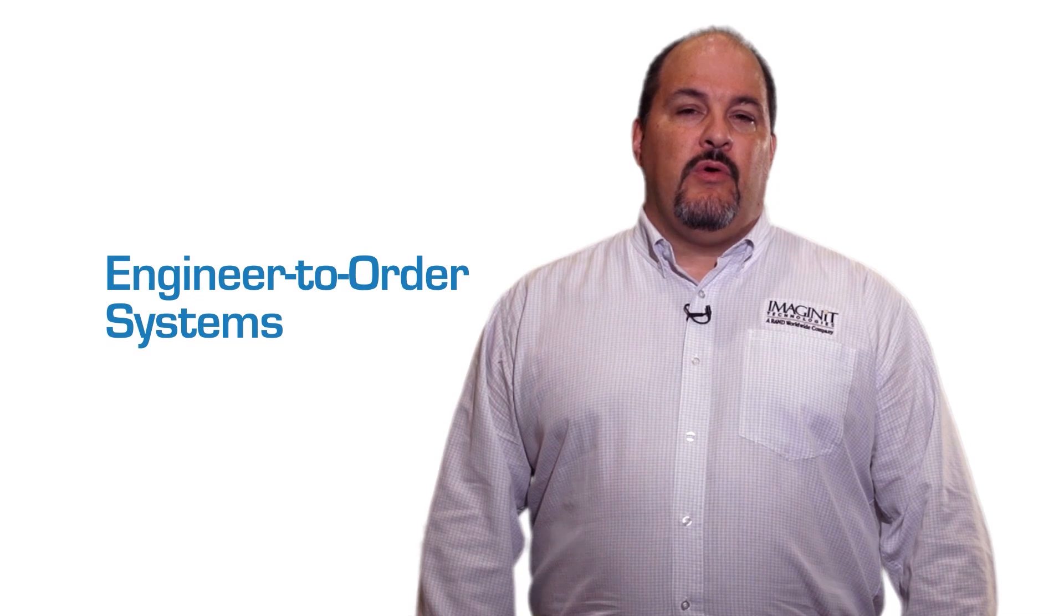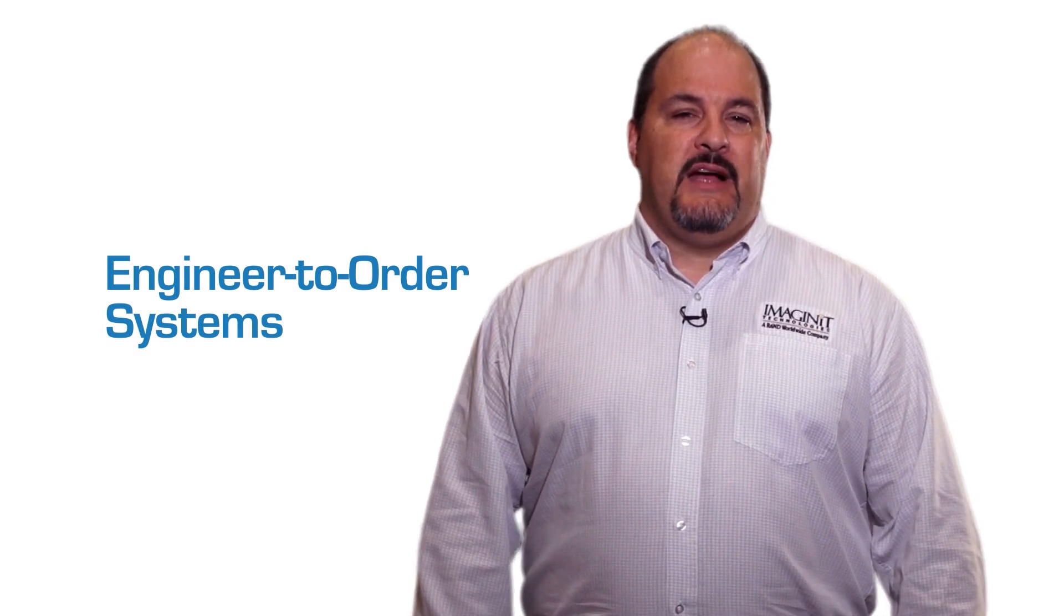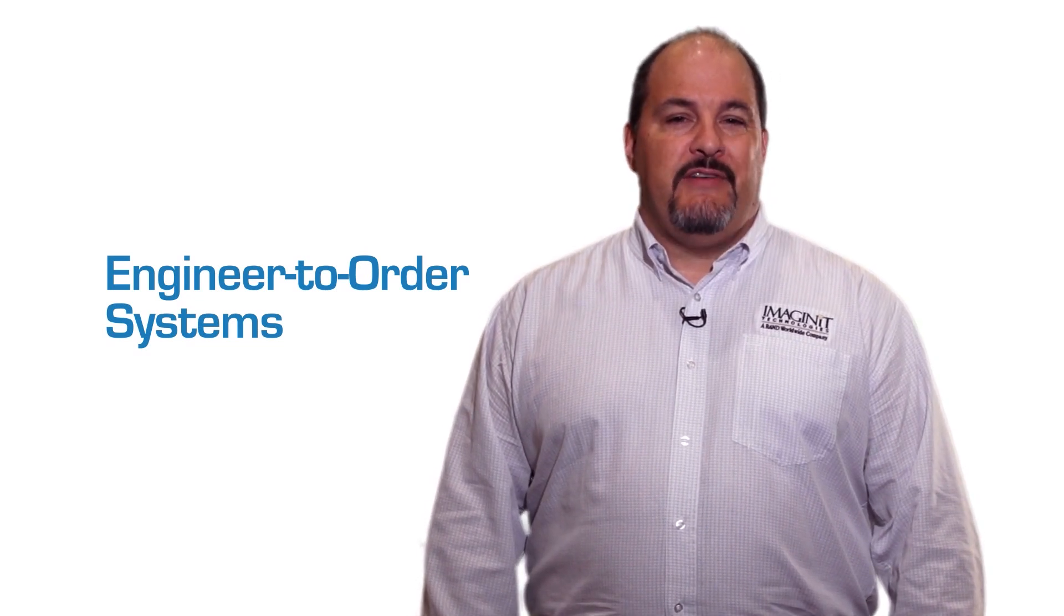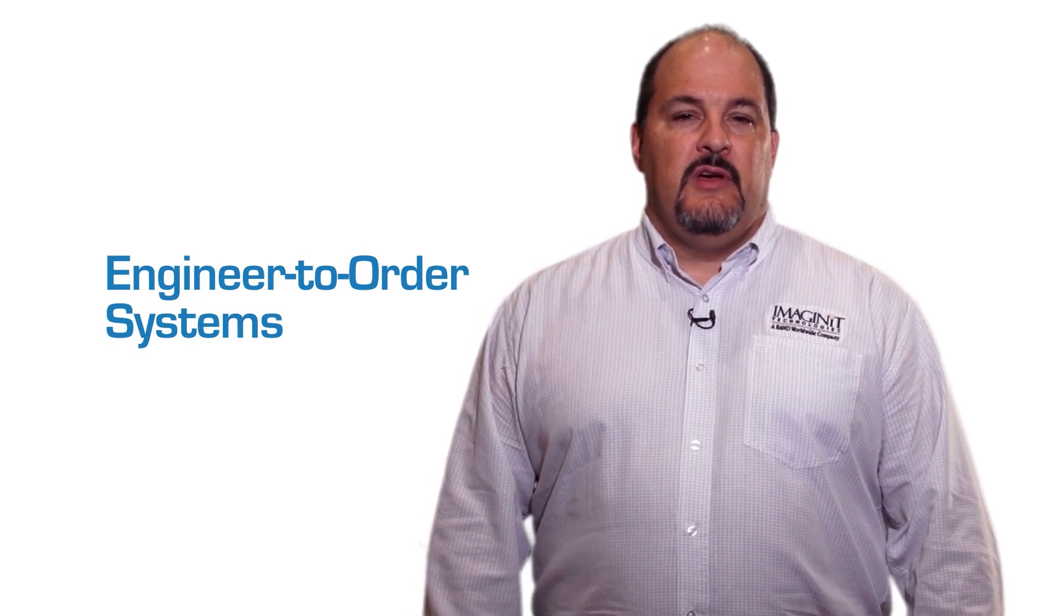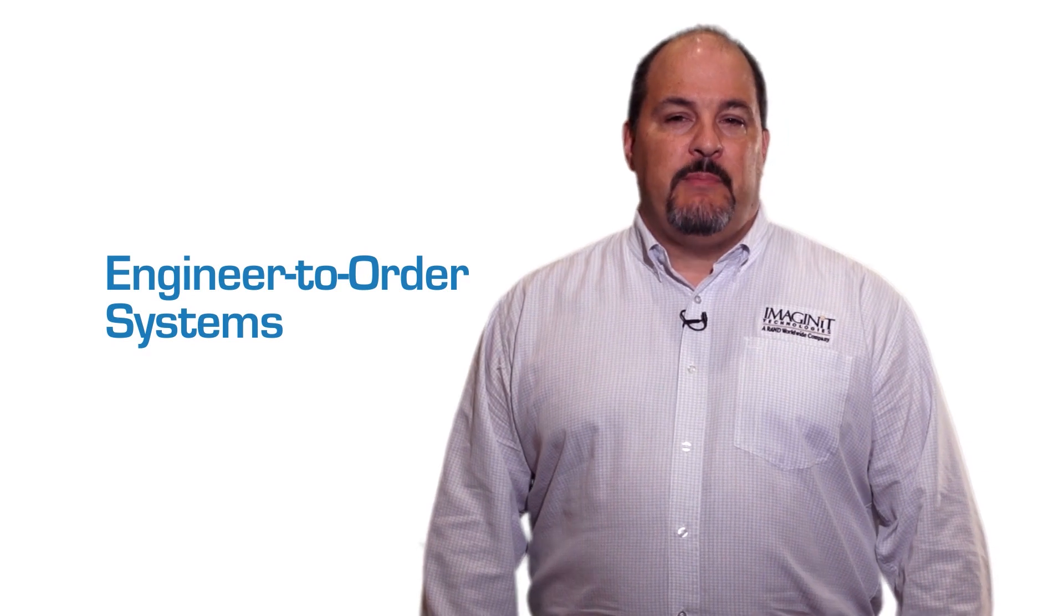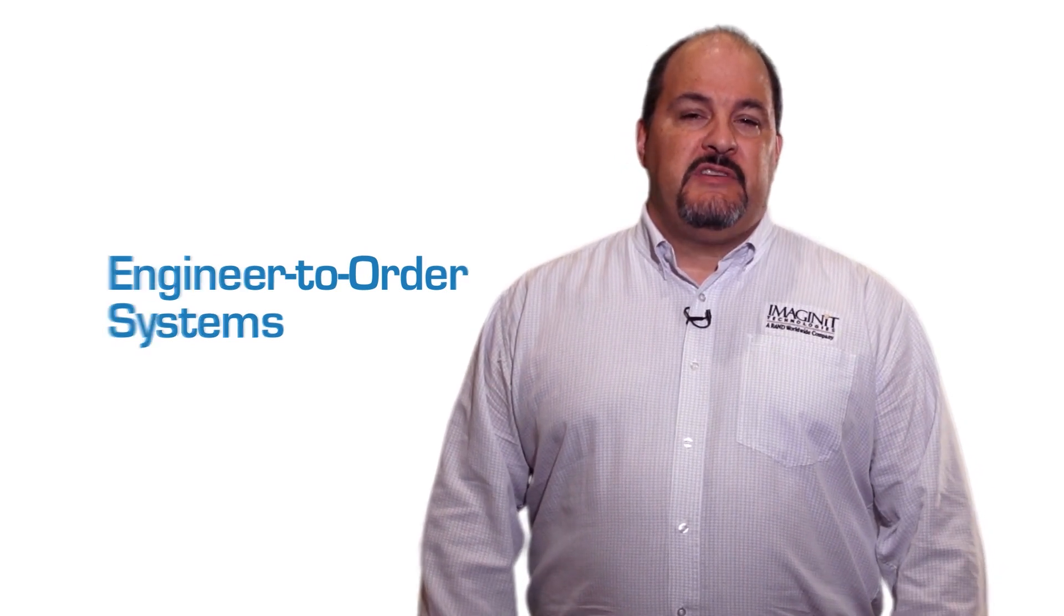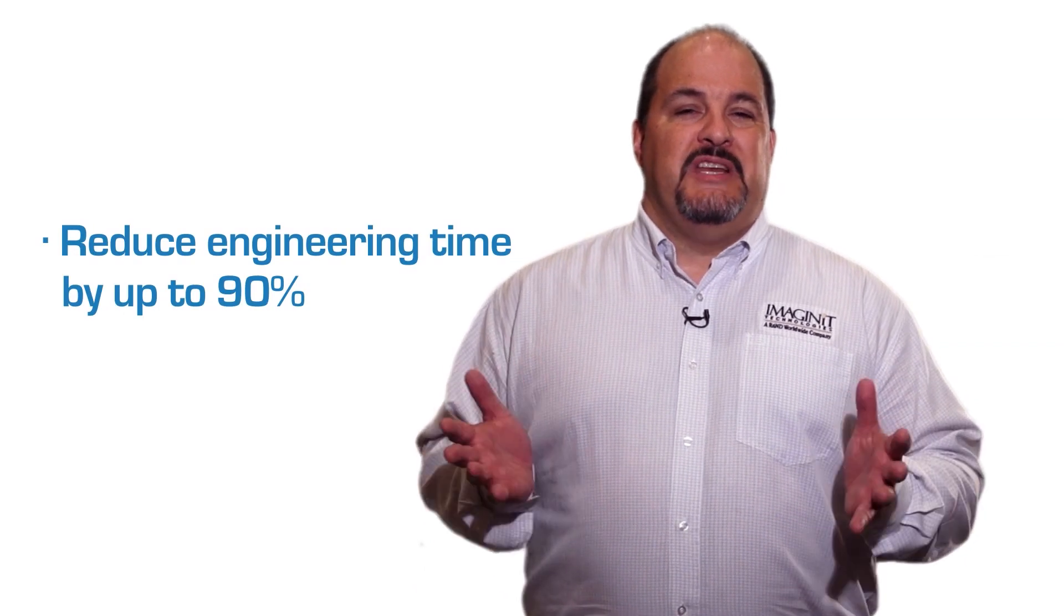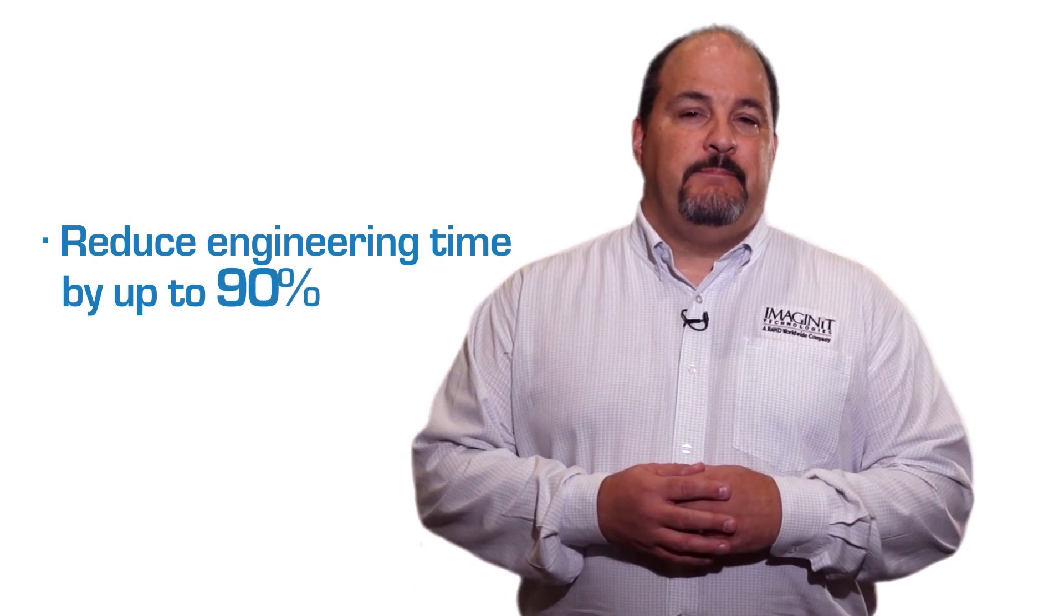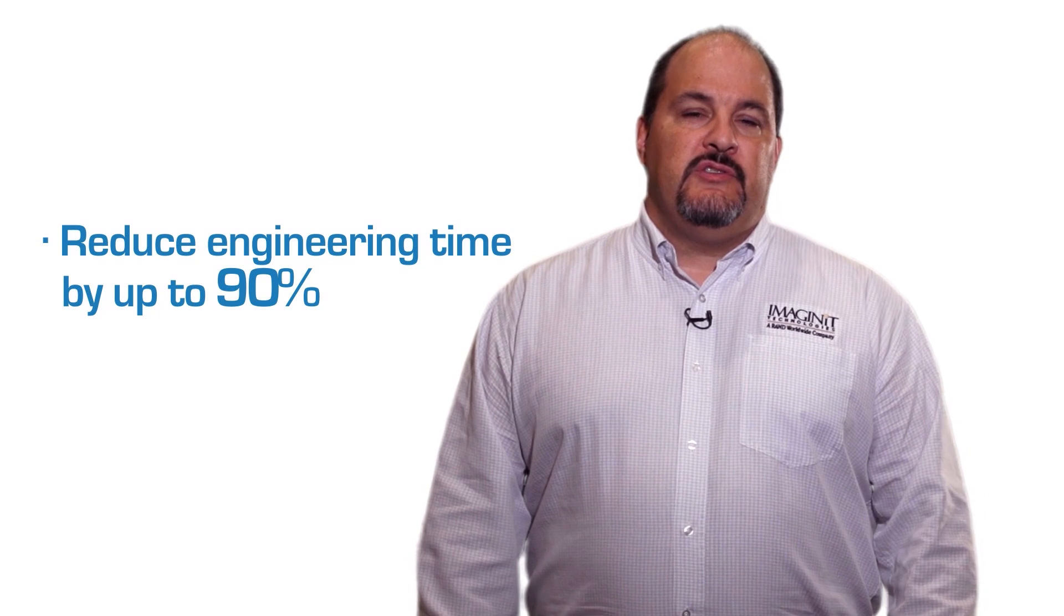Engineer-to-order systems streamline the process of creating valid project configurations while reducing repetition between sales and design. The benefits can be substantial, reducing engineering time by up to 90%.